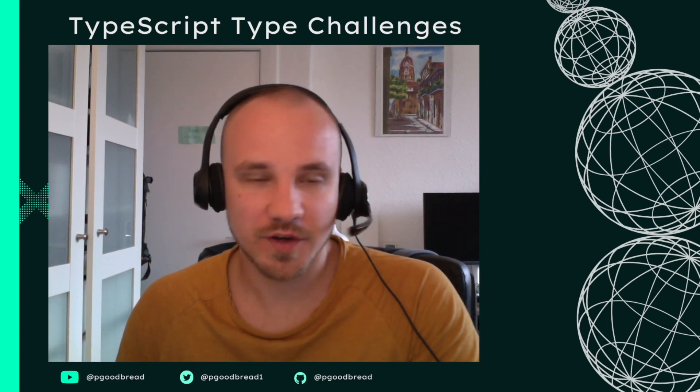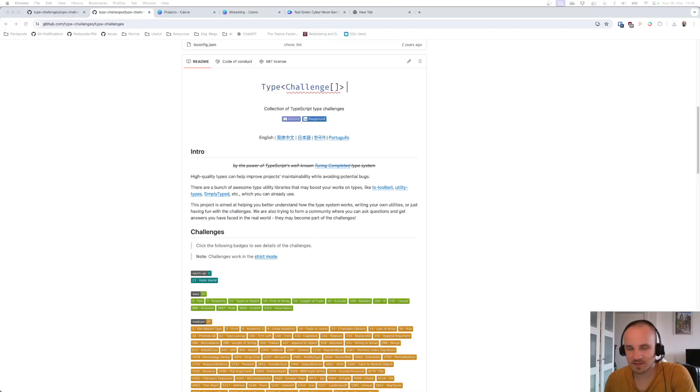In this video, I'm going to help you get the project set up and we're going to solve the first example challenge. To start with the challenges, we're going to head to a web page from a GitHub project.